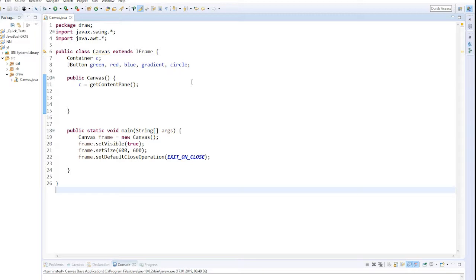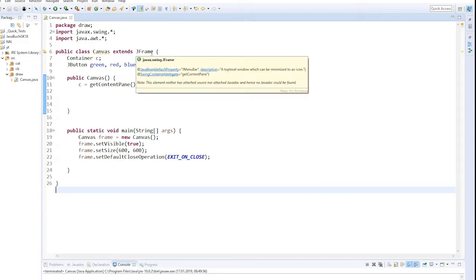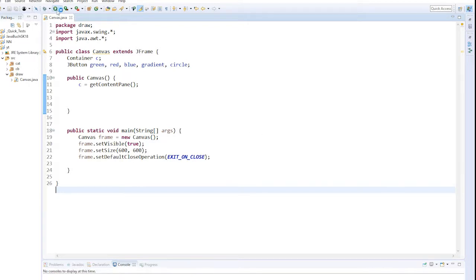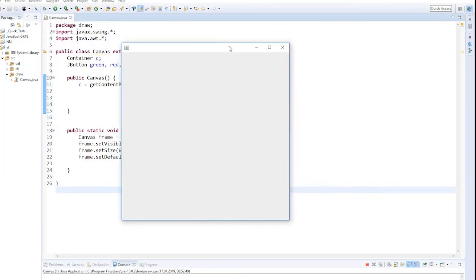Briefly explained: a class canvas extended from JFrame, with the required components imported. I created a container and prepared the buttons, assigned C to the content pane in the constructor. And finally in the main, I create an object, make it visible, set the size, and add the close operation. When we start this now, we have a normal JFrame window.